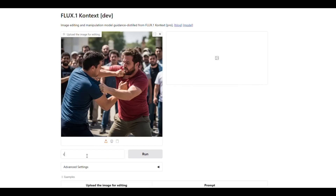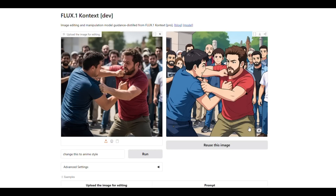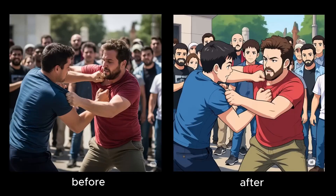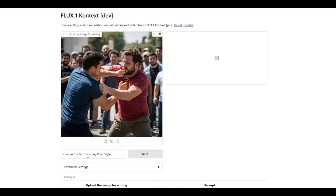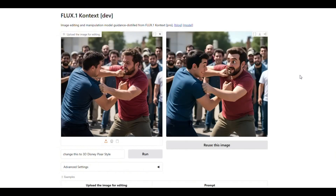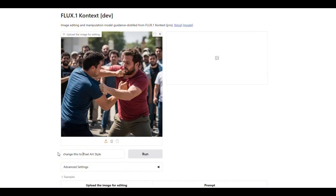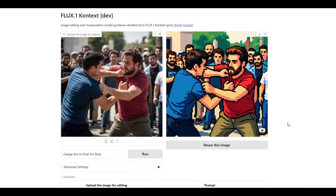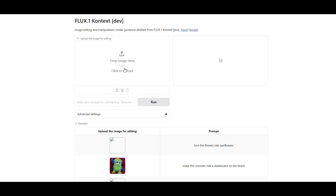Now let's try some styles. I upload an image of a fight scene and add a prompt to convert it into an anime style. The AI converts the image into anime style very beautifully — the background and the characters are entirely transformed. Then let's change the same image into a 3D Disney Pixar style. I enter the prompt, run it, and it truly turns into something resembling Disney Pixar art. One more style: pixel art. It has converted the image into pixel art very well done. The best thing about this AI is that it translates every style in a very realistic and detailed way, exactly as specified in the prompt.